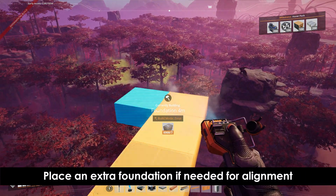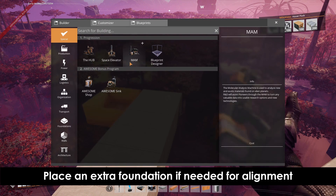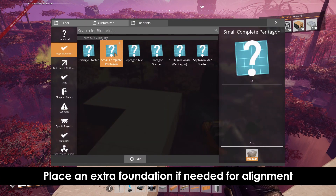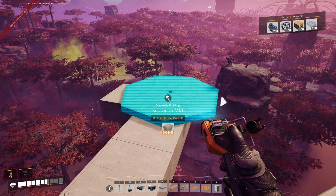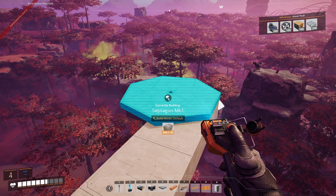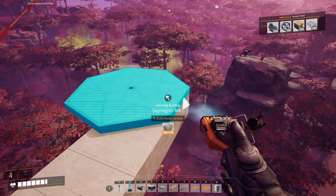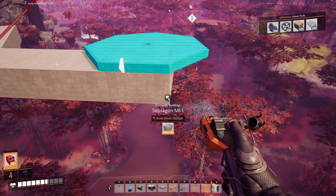If you're building in the air and not on the ground and you're having trouble aligning the blueprint, you can add a foundation behind it and that'll give it a platform to rest on — like so.